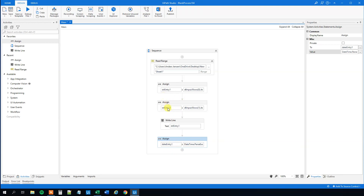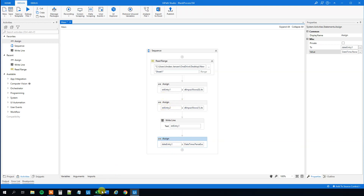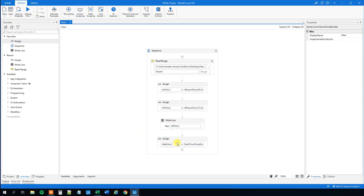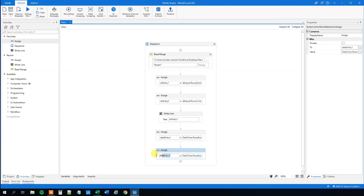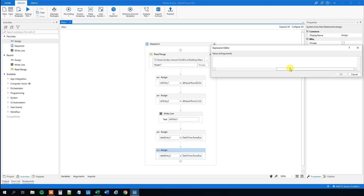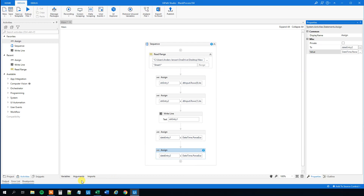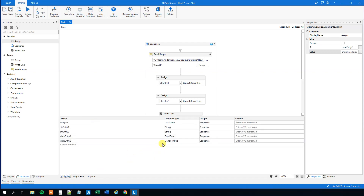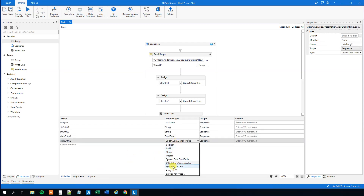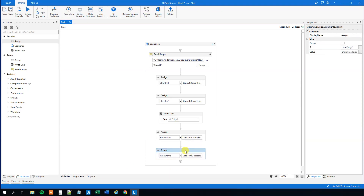We'll do the same with the second string so we can compare them. Copy the Assign and paste it, then Ctrl+K to create date_entry2. In the expression editor, just change str_entry1 to str_entry2. The same type error appears in Variables — change it to DateTime. Now it will work.